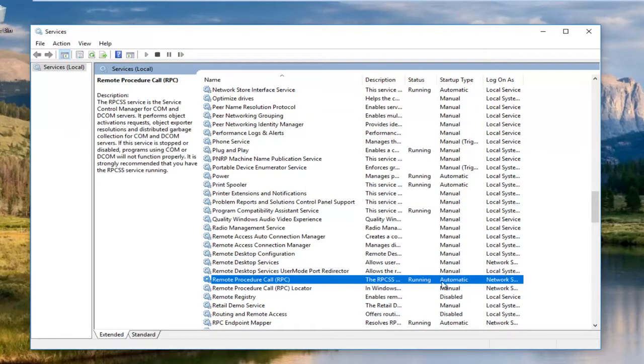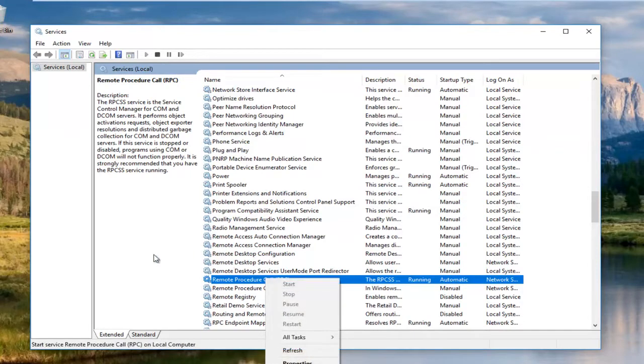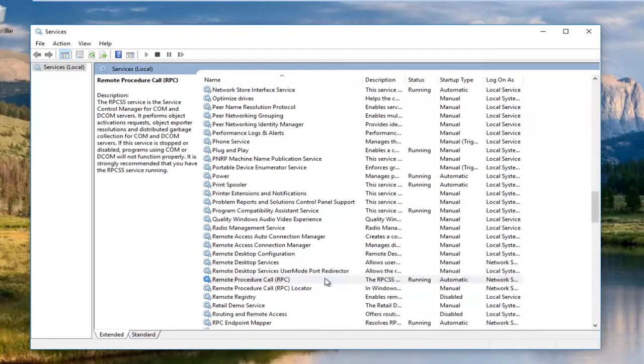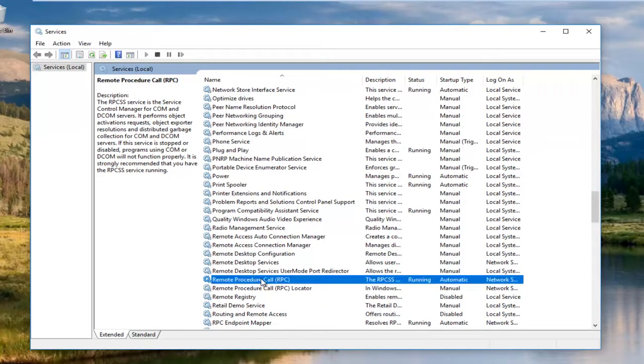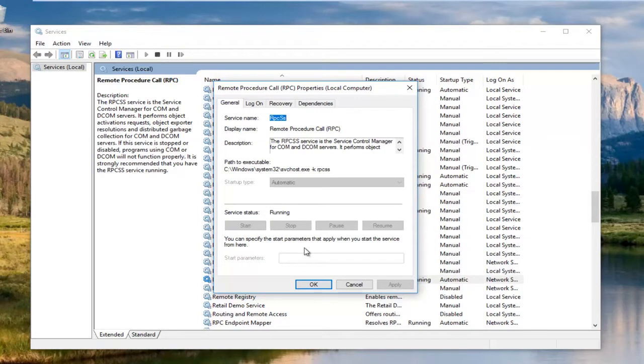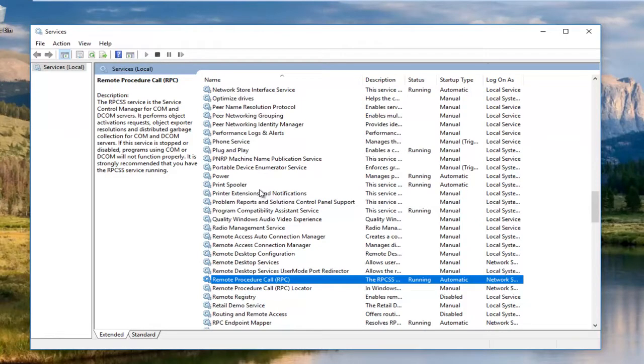You want to make sure that this service is running and automatic. If it is not, you want to right click on it and start the service. You could set it to startup type automatic if you had to and then set the service to running. Hopefully that would solve your issue if that was as simple as it was. However, if it's more complex, we're going to move on to the next step here.